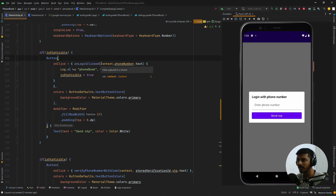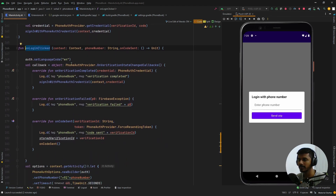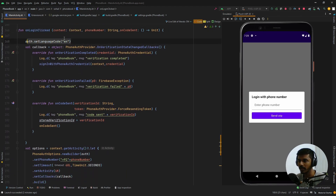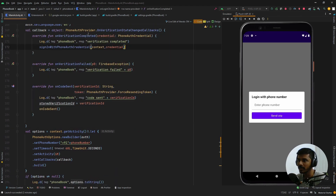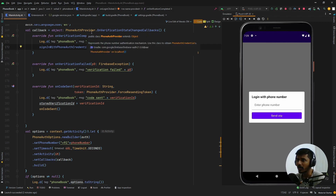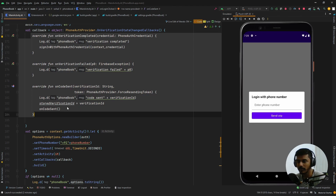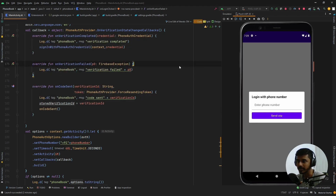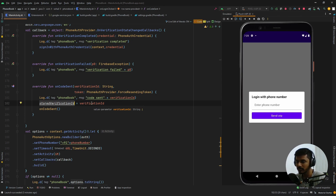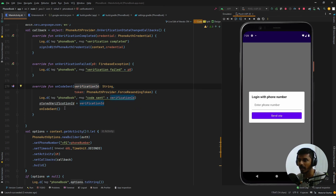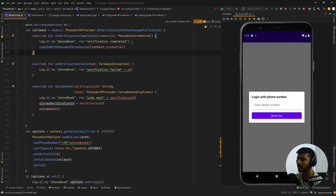Once the 'Send OTP' button is clicked, it triggers a function called `onLoginClicked` which takes the context and the phone number entered. In this function we set the language code to English, then create a callback object of type `PhoneAuthProvider.OnVerificationStateChangedCallbacks` which has three functions: `onVerificationCompleted`, `onVerificationFailed`, and `onCodeSent`. `onCodeSent` is triggered once the OTP has been sent from the server. `onVerificationCompleted` is triggered if the OTP is auto-verified or the phone number is authenticated instantly.